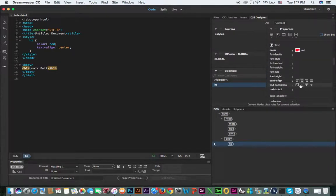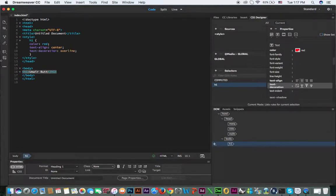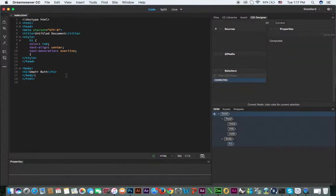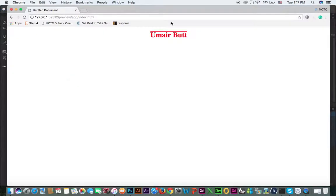For instance, if I apply text-decoration overline, you can see it will automatically appear in the code. If you save the file and preview it in the browser, you can see the overline applied.